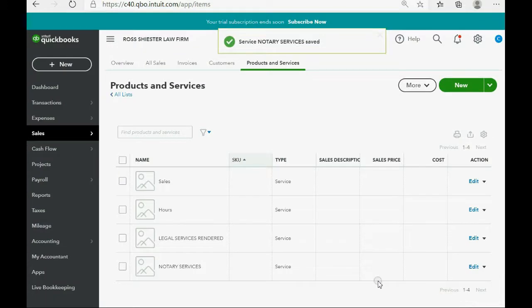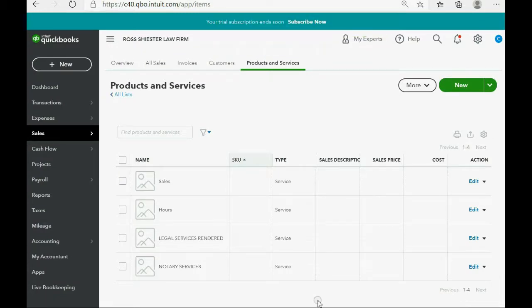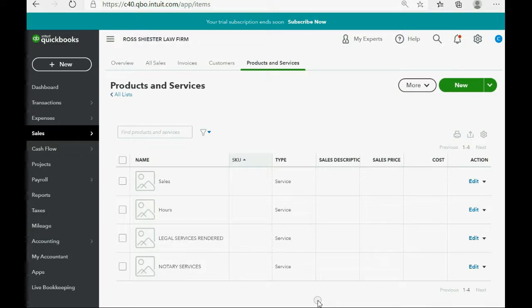Click Save and close, and congratulations. If your list of products and services looks just like this, then you have finished setting up the QuickBooks Online Products and Service Lists for Attorneys.